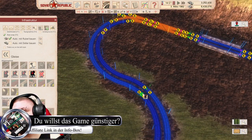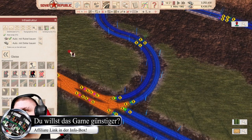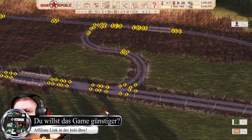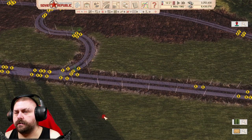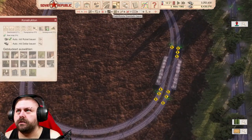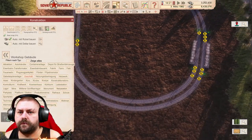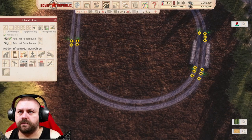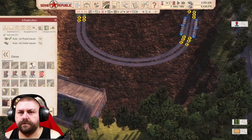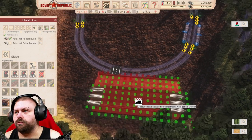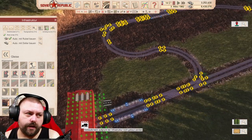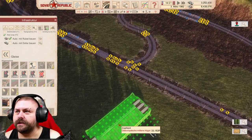Wir setzen auch hier nochmal einen hin, just for fun. Theoretisch brauchen wir jetzt noch ein Depot, um das Ganze hier mal in Gang zu bekommen. Wo setzen wir dich am schlauesten hin? Ich will jetzt nicht so viele... Das Beste ist wirklich, du arbeitest mit möglichst wenig Signalen.